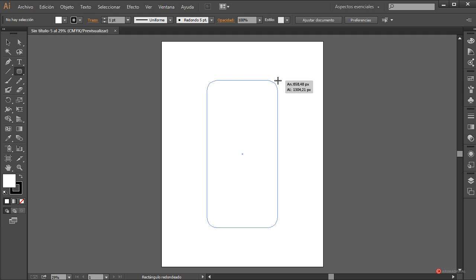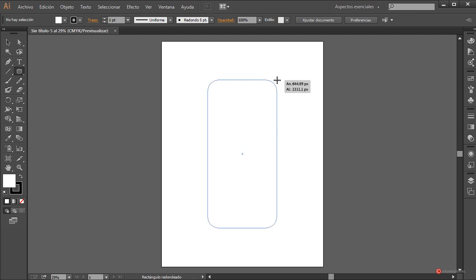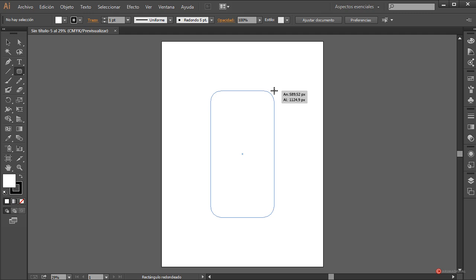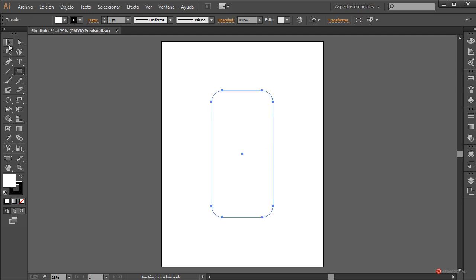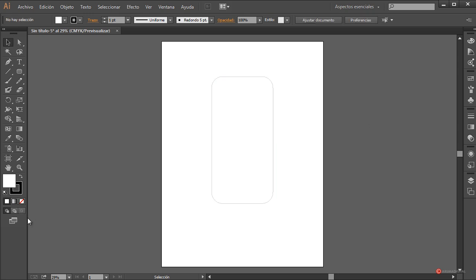Como veis, hacia arriba aumenta la curva y hacia abajo la reduce. Ajustamos más o menos al valor que necesitemos y a continuación volvemos a pulsar esa tecla Alt. Como veis, ahora está más ajustada la curva, aunque voy a quitarle todavía un poco más de arista. Vamos a dejarlo más o menos con este tamaño para que encajen el resto de elementos. Con la herramienta de selección pulsamos y arrastramos hacia arriba un poco más, y vamos a definir el interior.